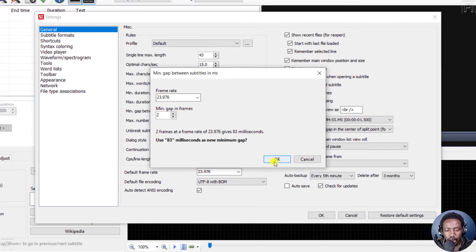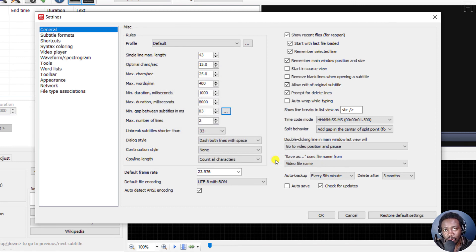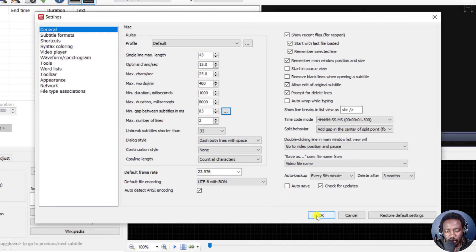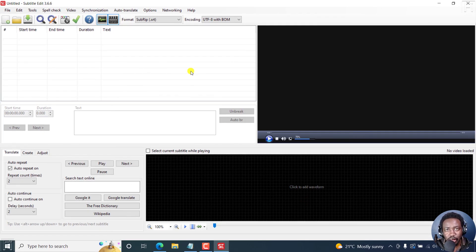So I do hope that this answers Julia's question or anybody else that wants to set the minimum gap to be two frames between subtitles in Subtitle Edit. Once you're done, click OK, and you can continue on with your subtitling. I hope this video is of value to somebody out there and has answered your question. Thank you so much for asking.